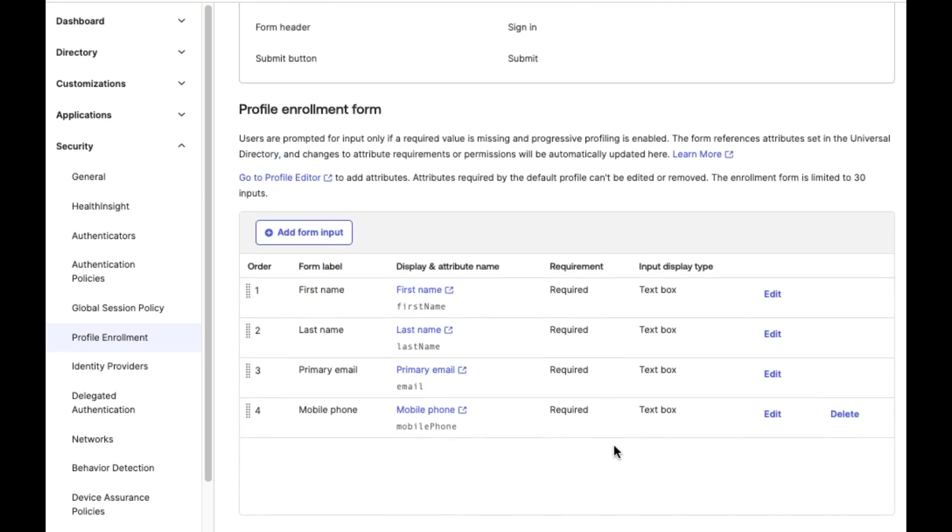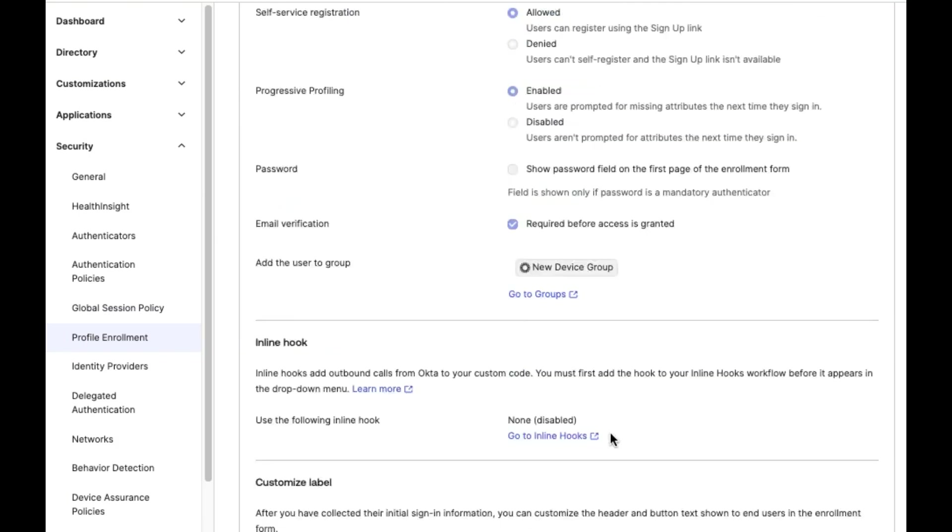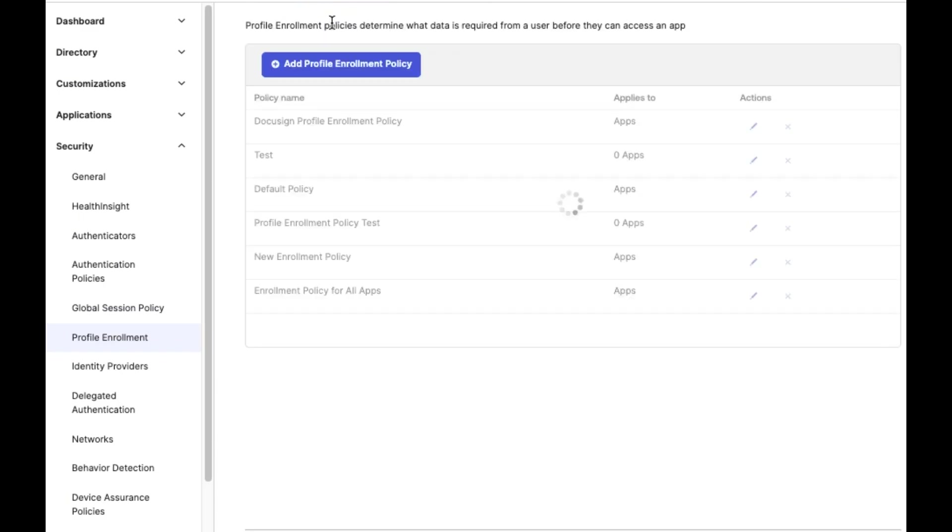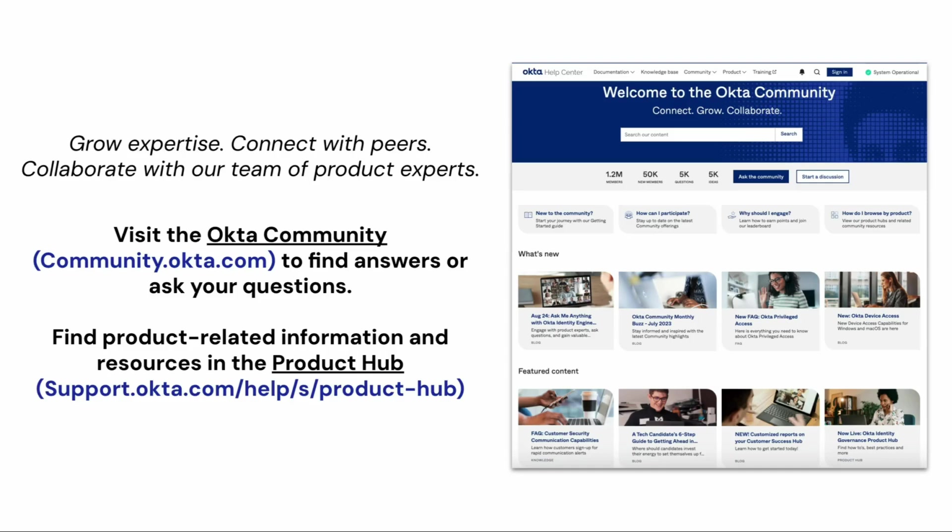And that's it! You have successfully created a Profile Enrollment Policy in Okta. Thank you for watching.